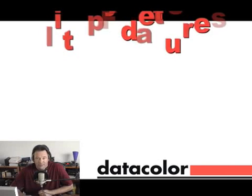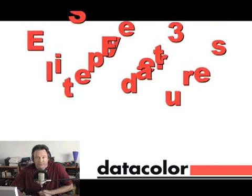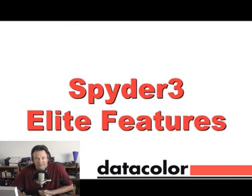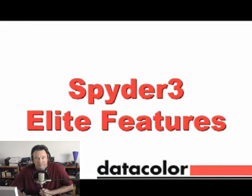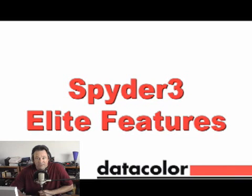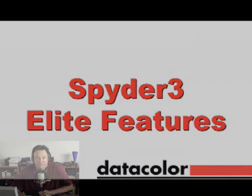Hello and welcome to another presentation in this series of videos on Datacolor Spider3 monitor calibration products. This video demonstrates features of the software that are only available in the Spider3 Elite application.